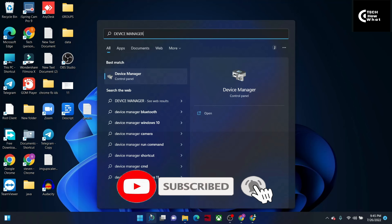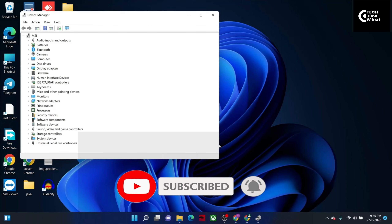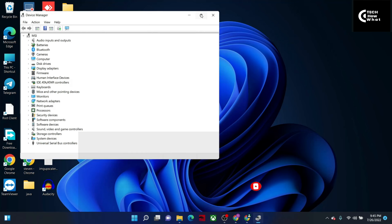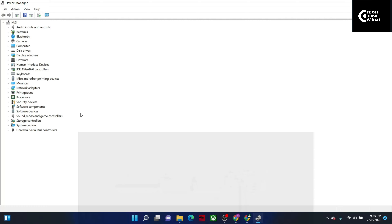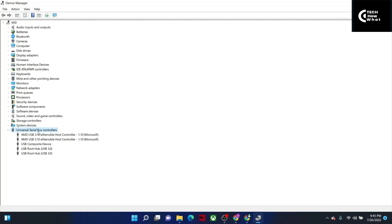After pressing Enter on Device Manager, you will see an interface like this. Then we need to go to Universal Serial Bus Controllers and double-click on it. You will see an interface, and the third item is USB Composite Device — right-click on it.